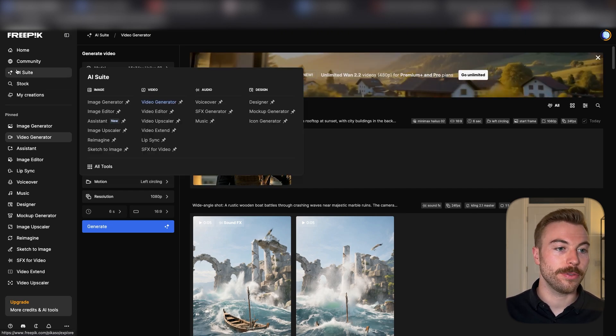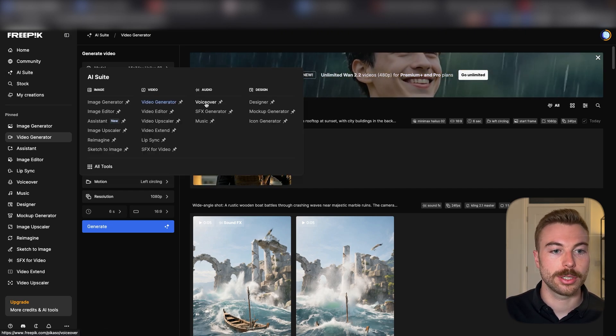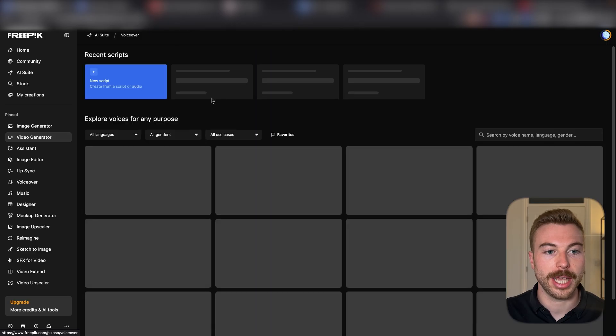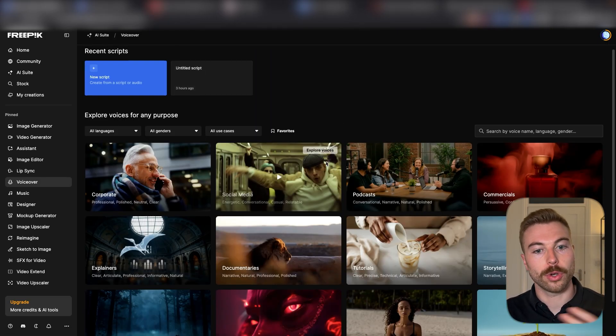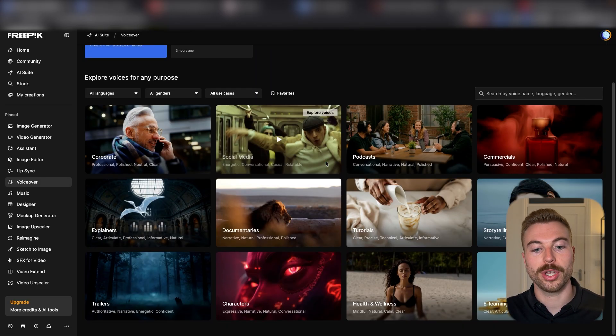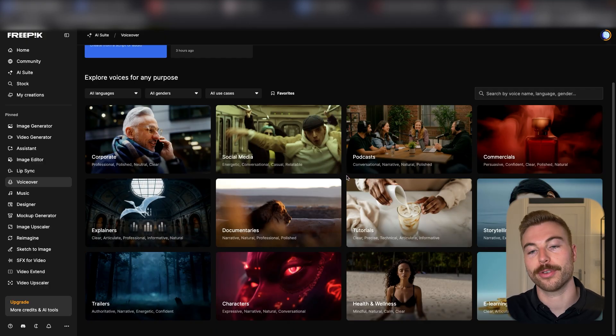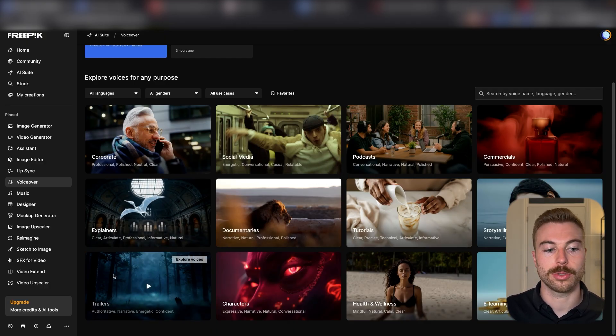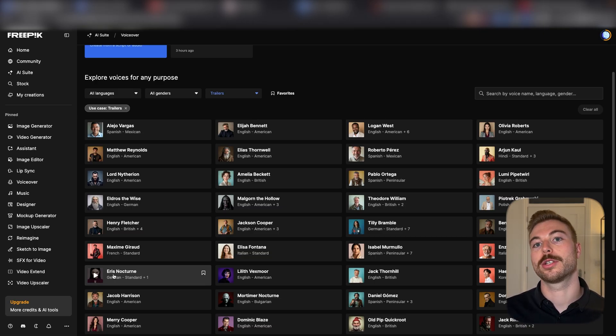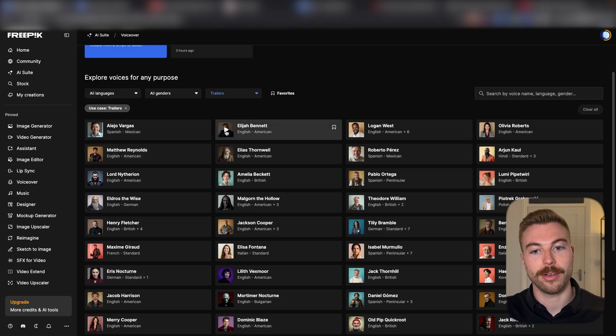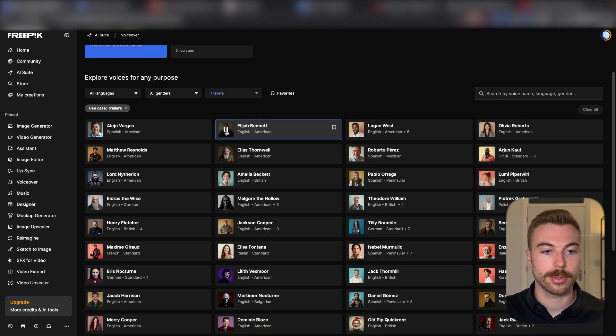To do the voiceover, come over to the AI suite. We can then come over to the AI voiceover here. We've got lots of different ones that we can use. They're put into these different characters straight away. For example, if we wanted to come down to trailers, maybe it's more of that trailer voice for this specific scene.